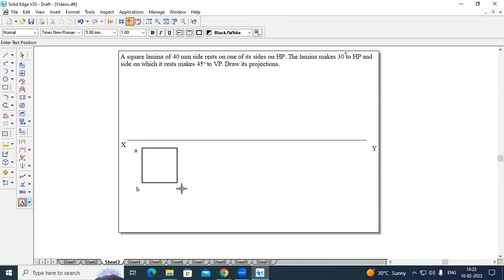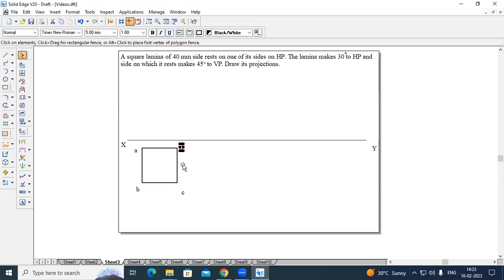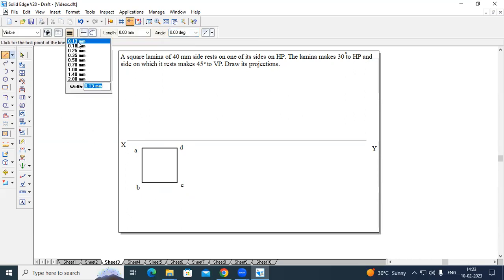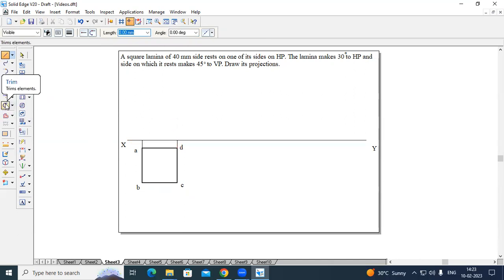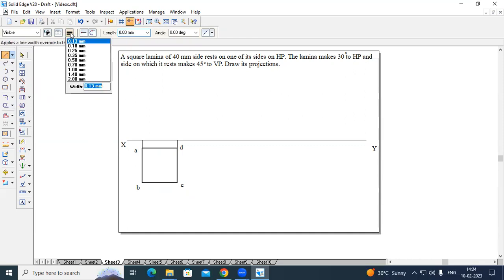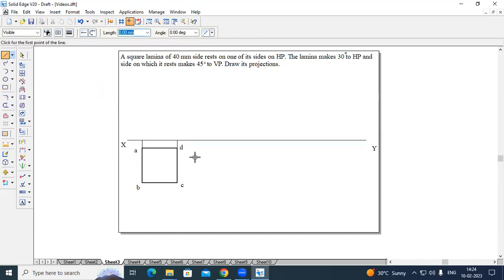This point will be B, this will be C, and this will be D. Now take the projections from this particular point. Change the thickness to 0.13 mm. From A till the intersection of the XY line and from D till the intersection of the XY line. The front view of this plane laminar — that is, the square laminar — appears as a straight line in the front view, from this end to this end.